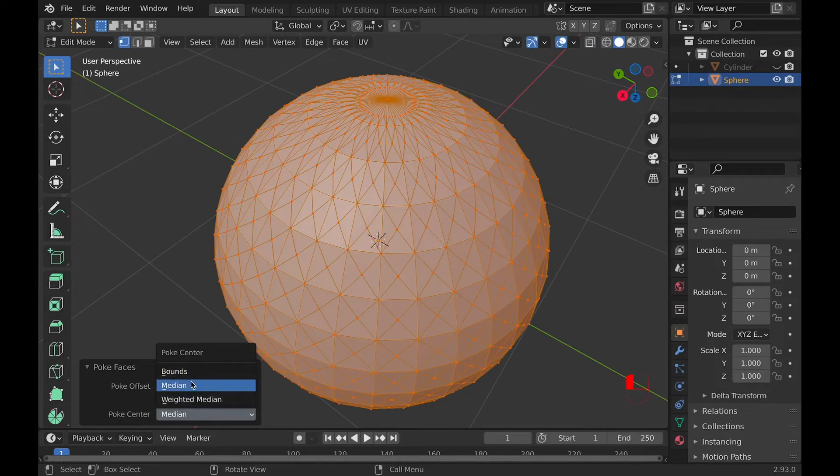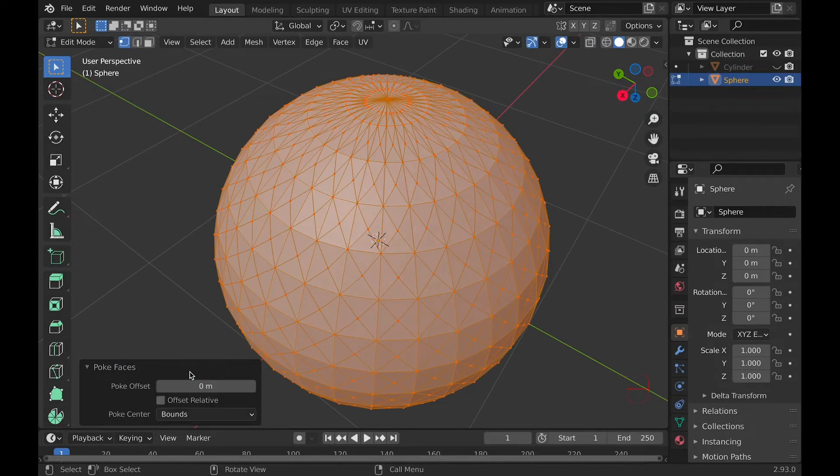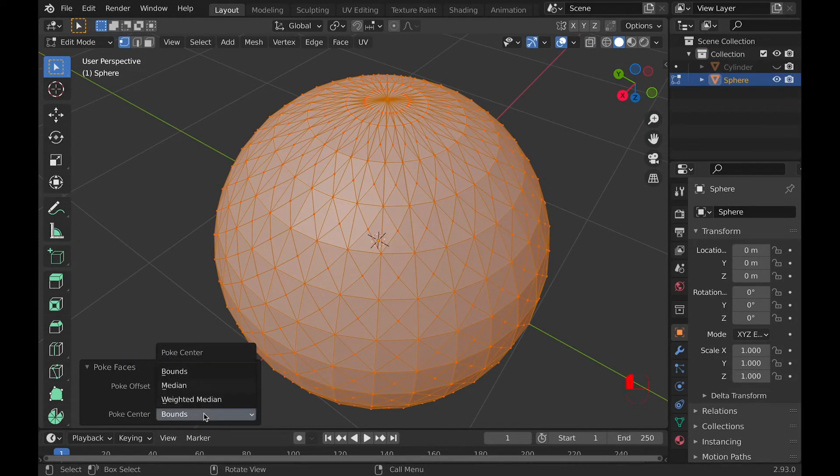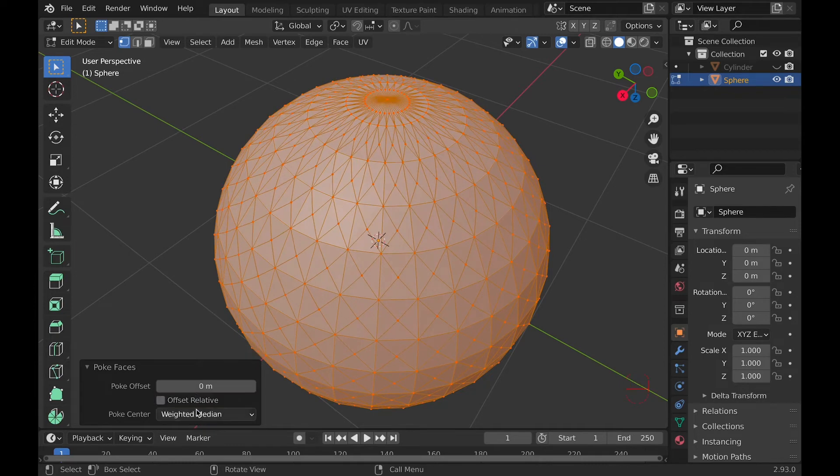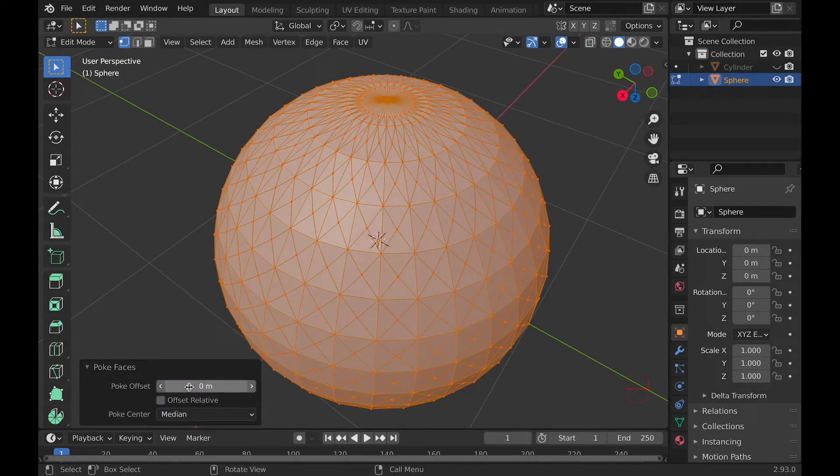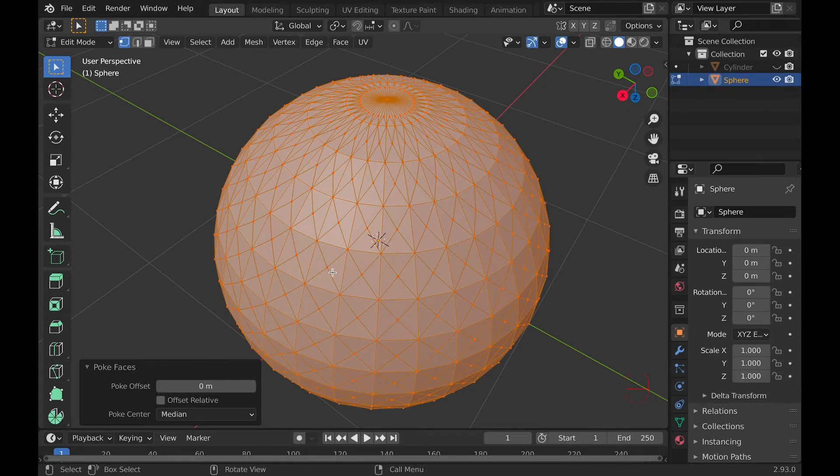Poke Center has three options, and they determine where the center vertex is. This is mainly useful if you're using poke faces on a quad that's not a perfect square, which is why I was using a sphere for the example. It didn't have a perfect square quad.